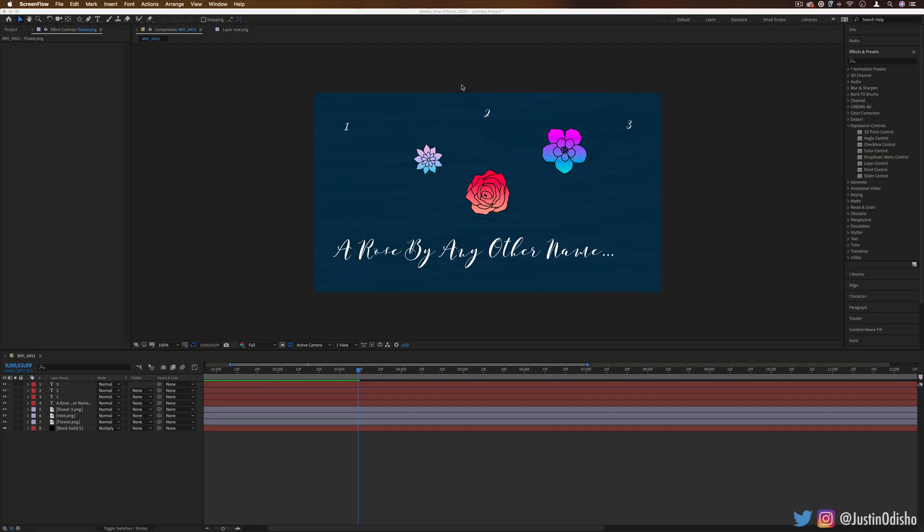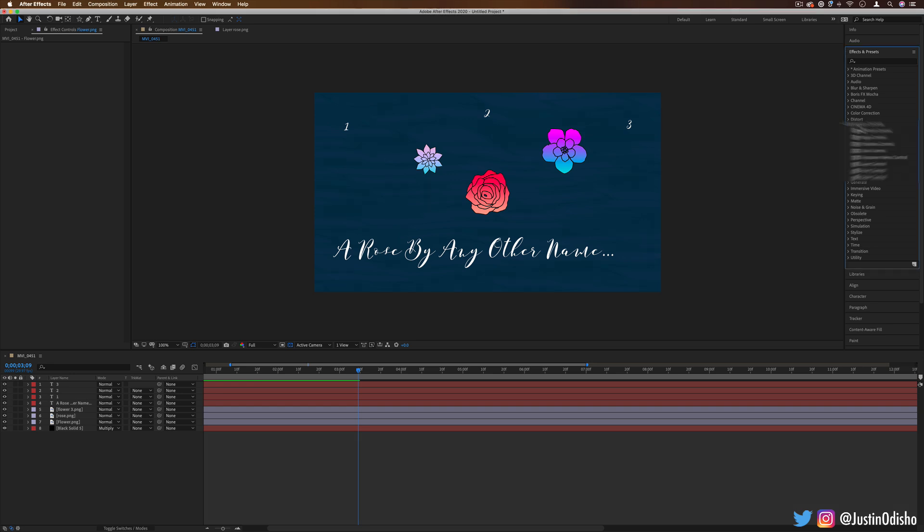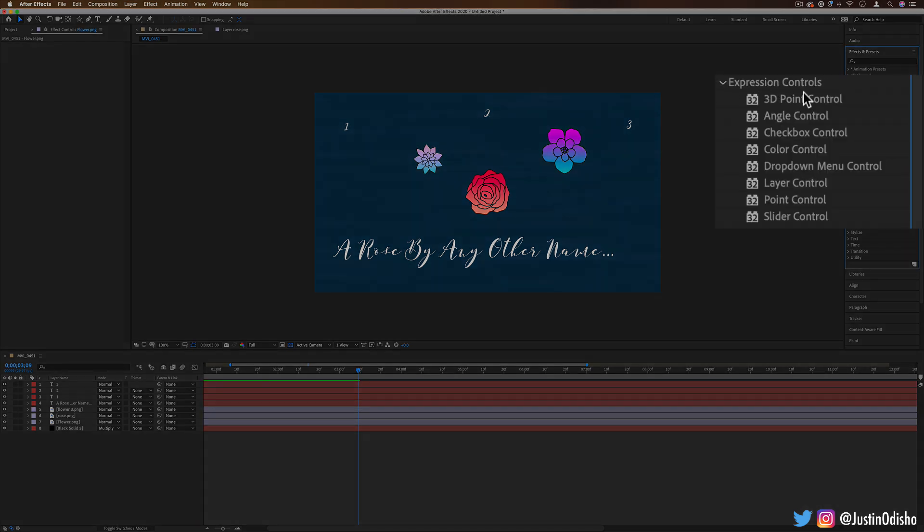Hi everyone, my name is Justin Odisho and in this episode of Every Effect in After Effects Explained, we're going to be going over the expression controls effects.